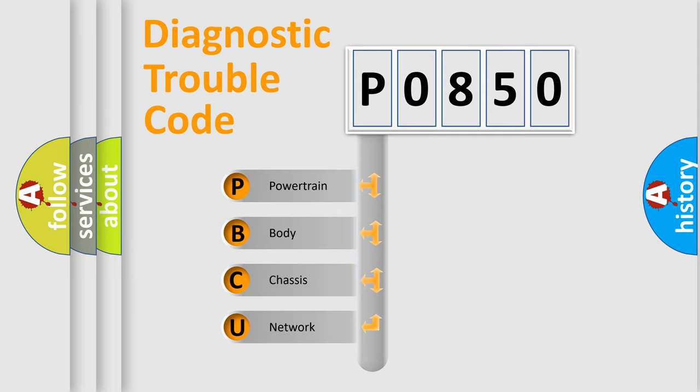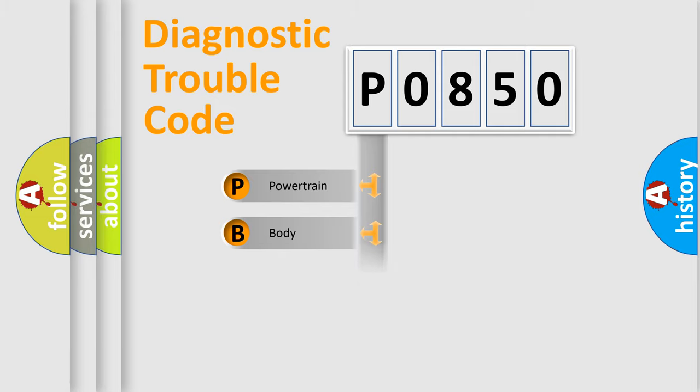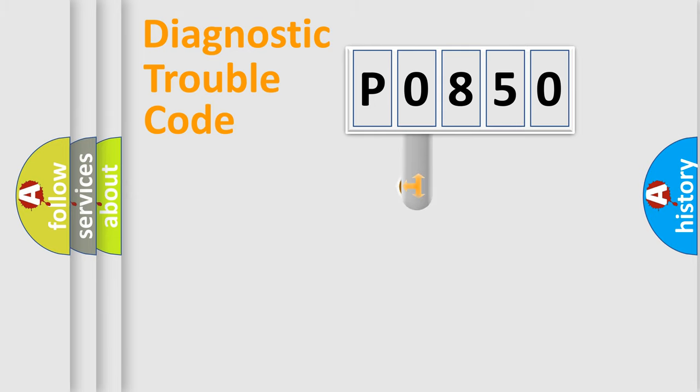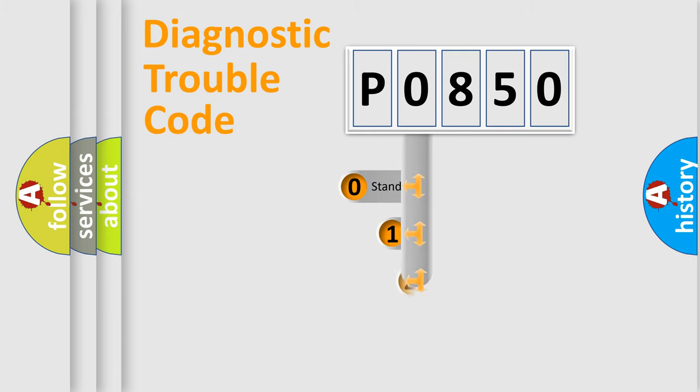We divide the electric system of automobile into four basic units: powertrain, body, chassis, and network. This distribution is defined in the first character code.